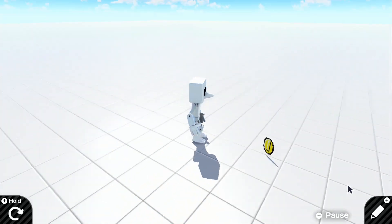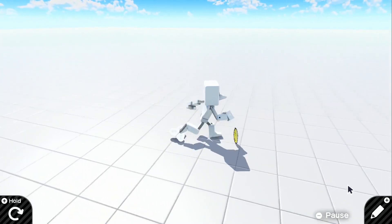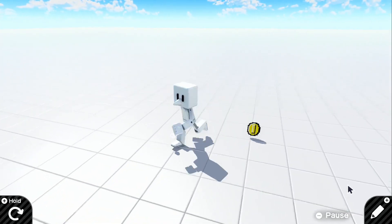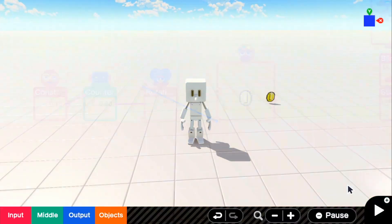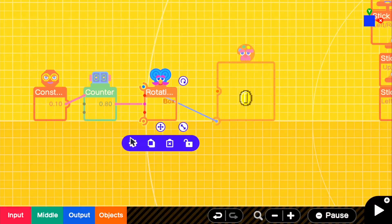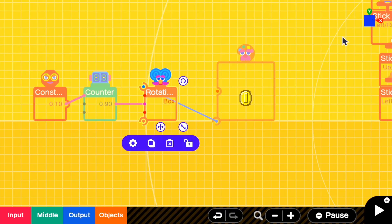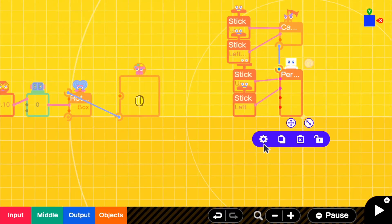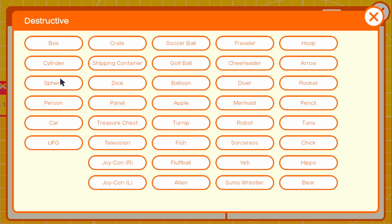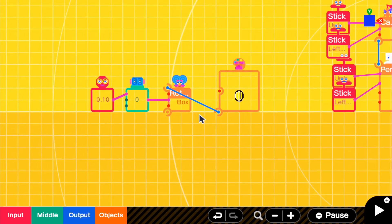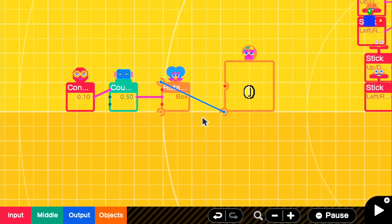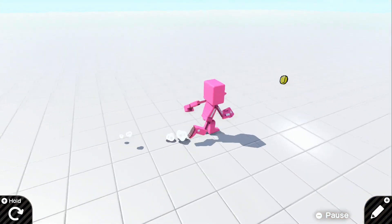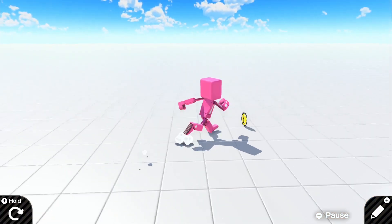But if we go up to it, nothing will happen. So what we need to do is go into the rotating box and... Or not the rotating box, sorry. Go into our person and we're going to do destructive towards a box. So basically, we're going to be destructive towards our rotating box. And what we're going to do is we're going to see how it looks.